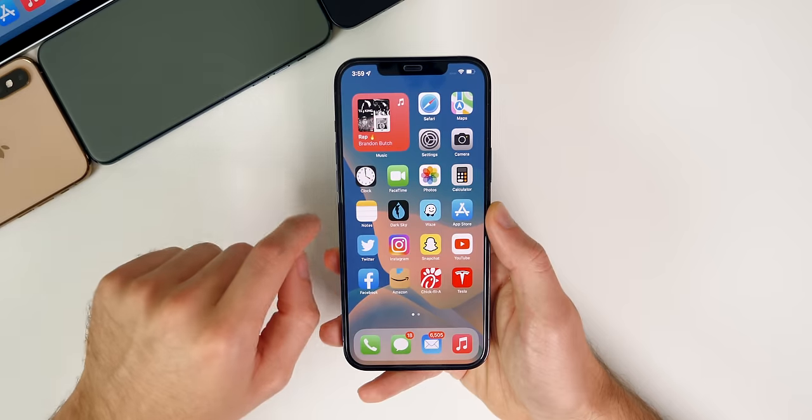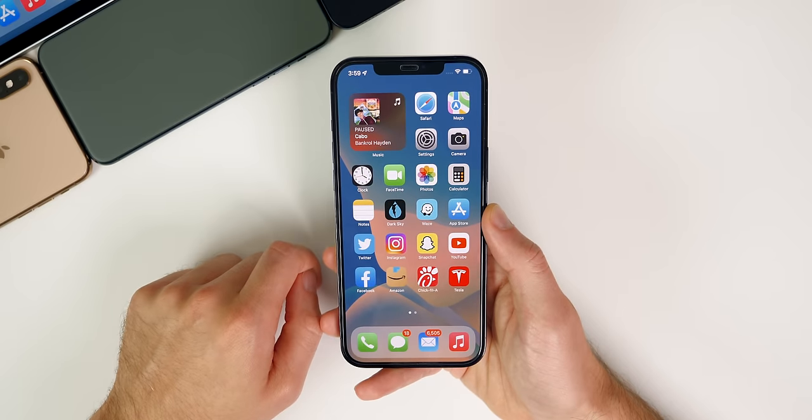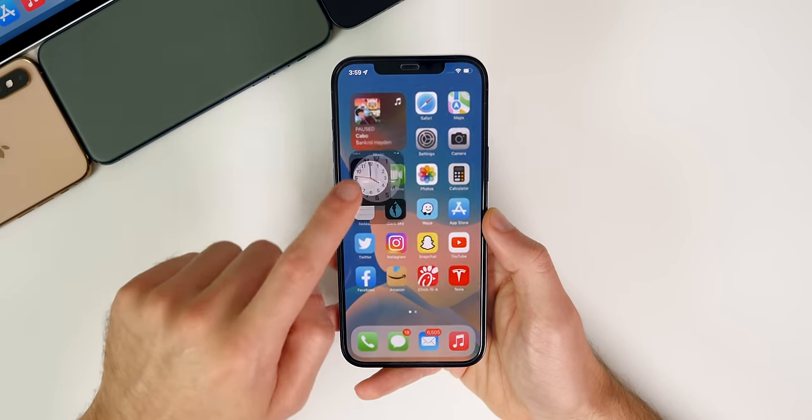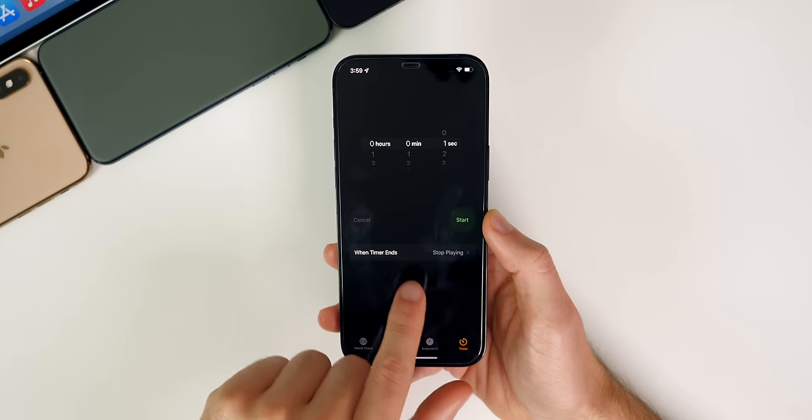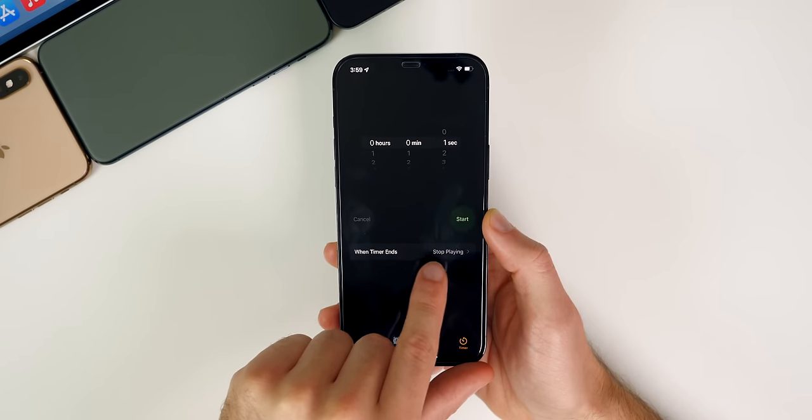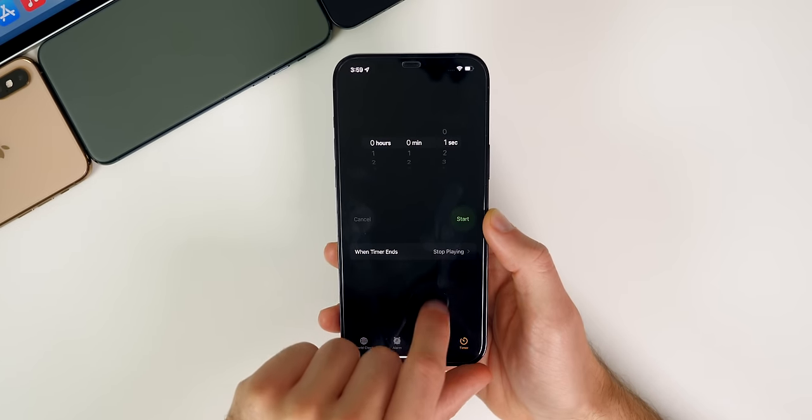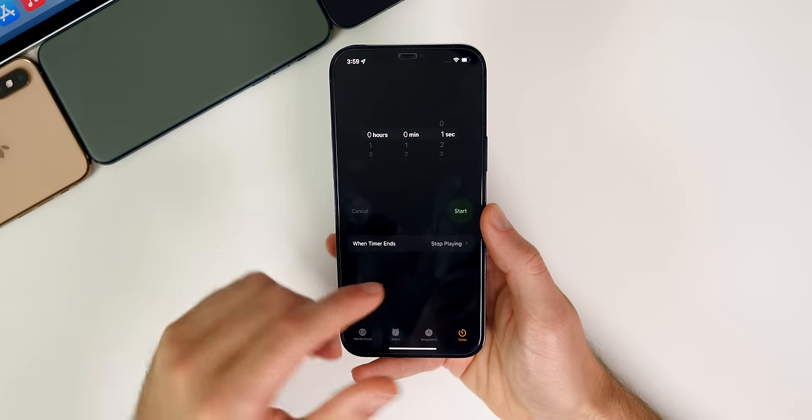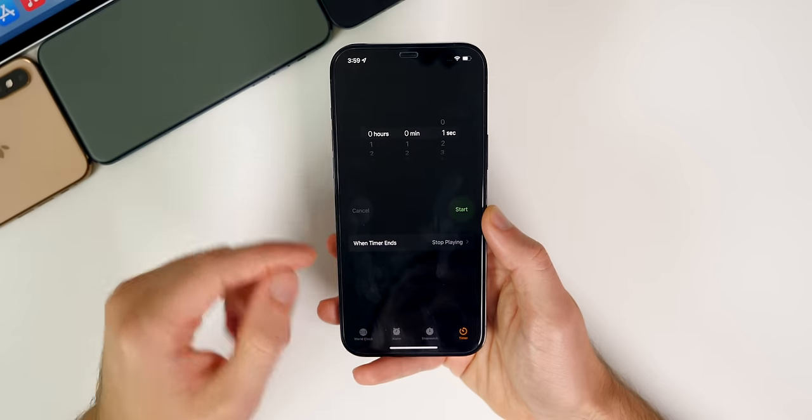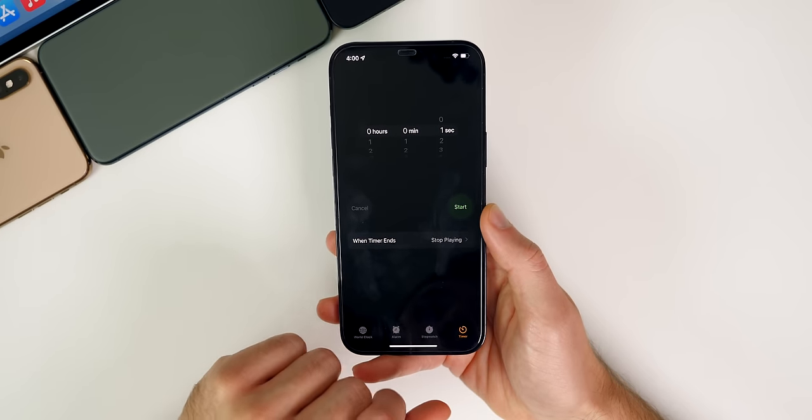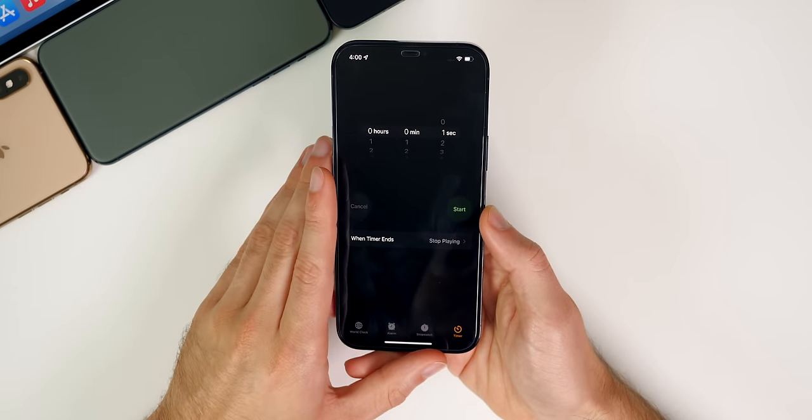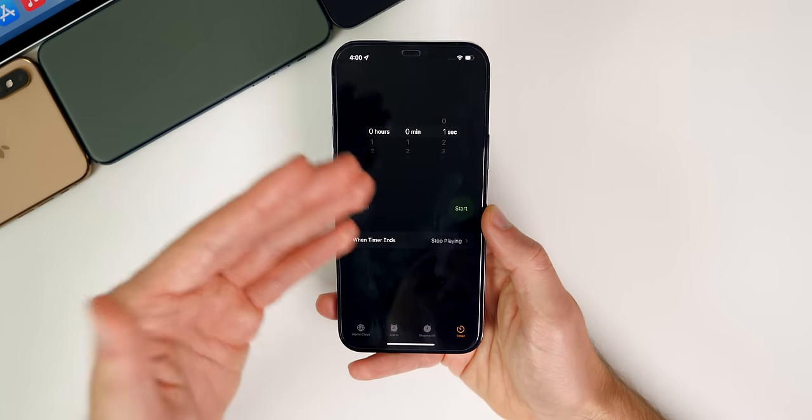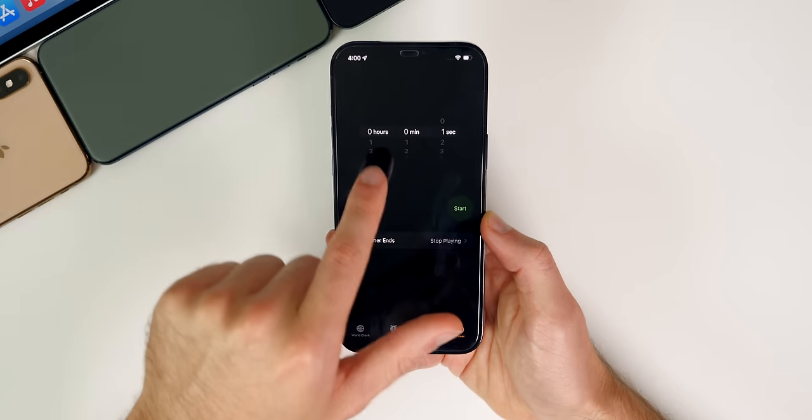Now, of course, the one downside to doing this method is that you'll be using your clocks timer. So inside of clock and timer, you cannot change that from when timer ends to like a certain sound. It always needs to stay on stop playing. So that could be a disadvantage or a downside to using this method if you use the timer for things.